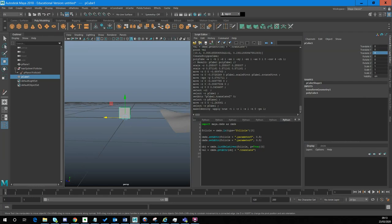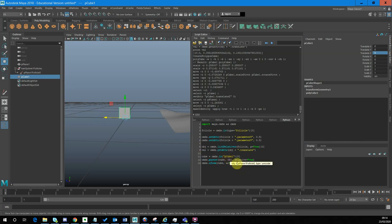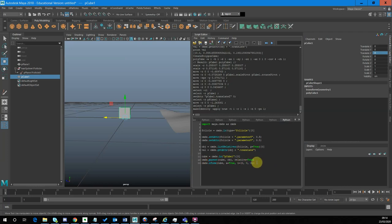Then I'm going to put some code in here. I'll grab pCube1, put that into a variable, and then parent the cube to our OBJ — the translation node of our follicle — setting relative to True. Then on the cube, I'm going to set its transform to zero, zero, zero. Once parented to the follicle, any transform is relative to the follicle, and because I want to stick it directly on the follicle, I can just set that to zero, zero, zero.